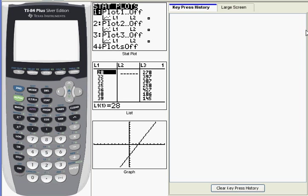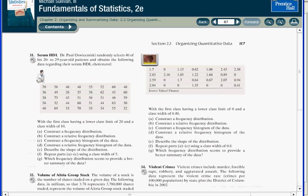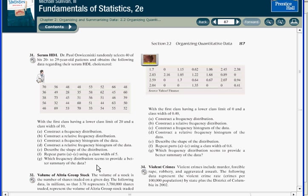For this demonstration, I'm going to use the data I have in list L1. I entered this data in the first video, and you can find it in your book on page 87, question 31. This question deals with generating frequency distribution tables and histograms, and I'm going to come back to it in a little bit.